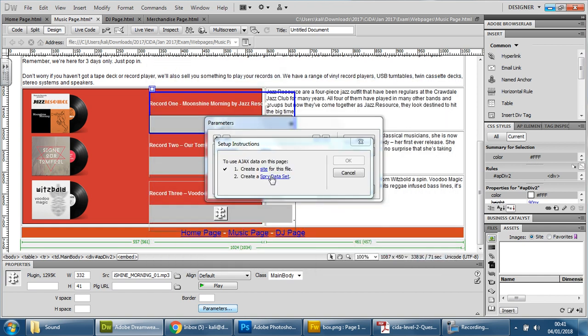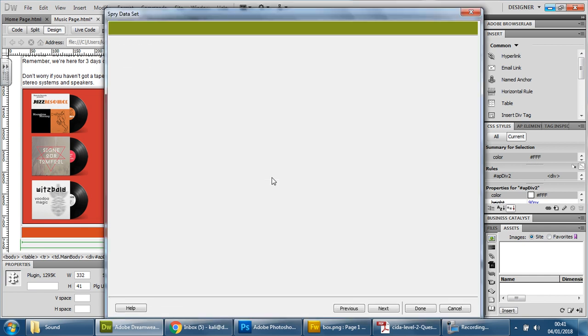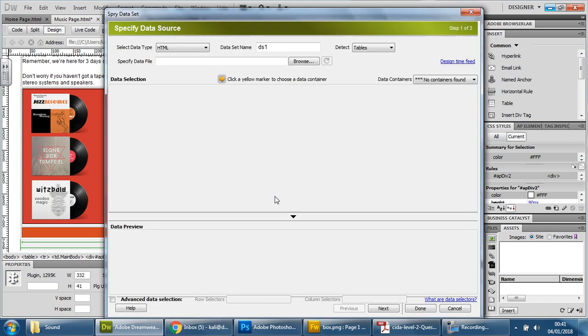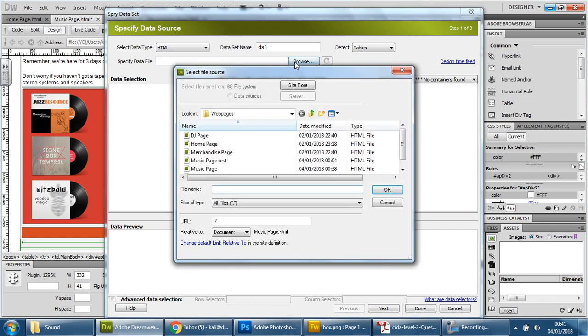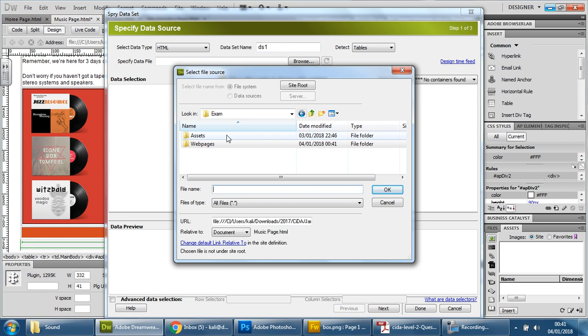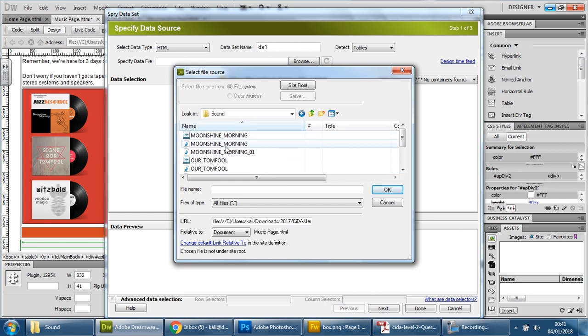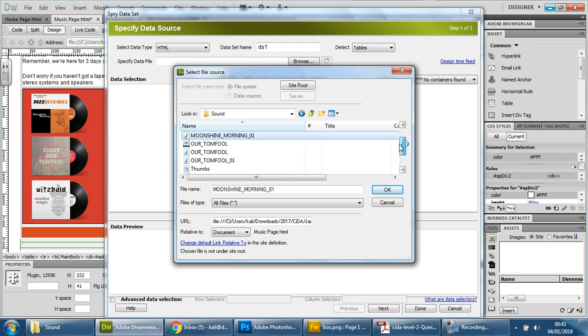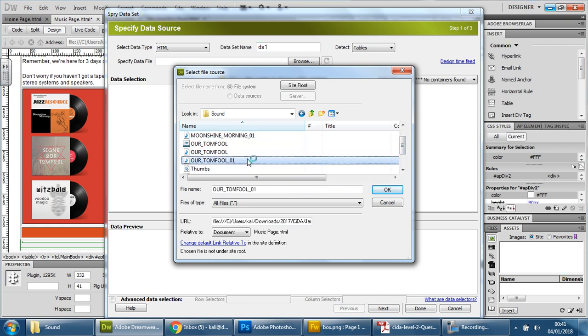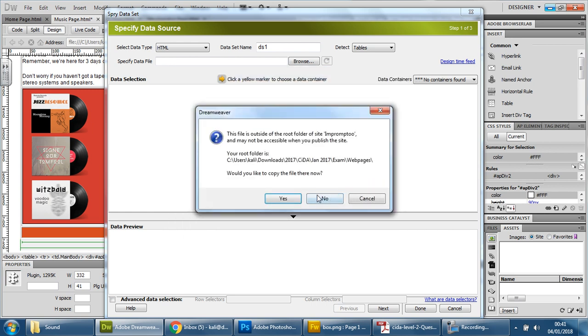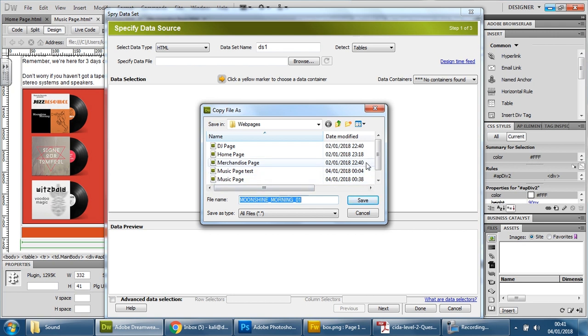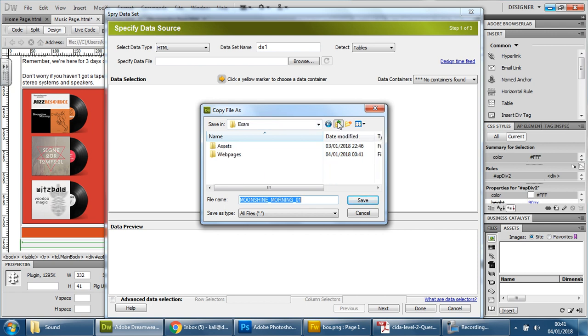And then we need to click this here. And what we need to do is, we need to specify the file. So, click on this. And we'll get the sound files. Press CS. I'm going to go back into assets.